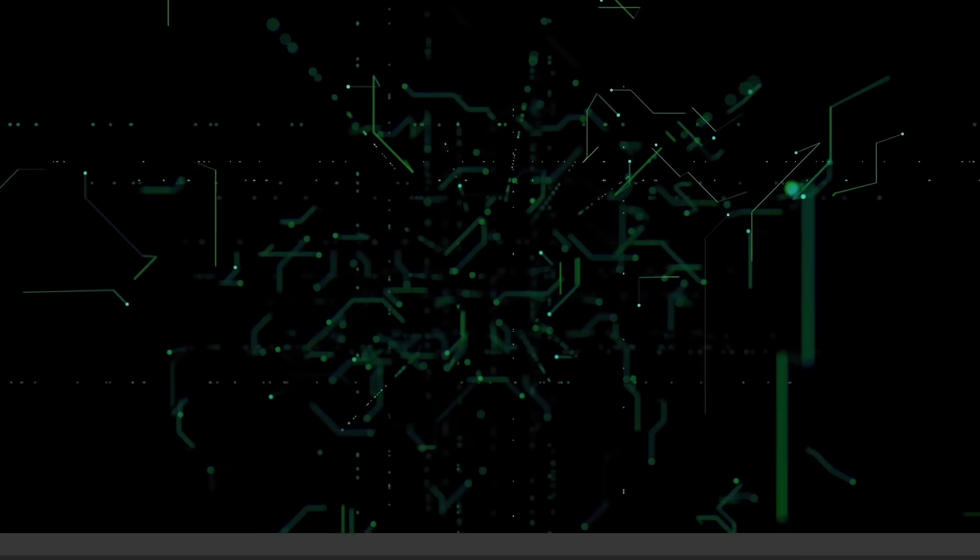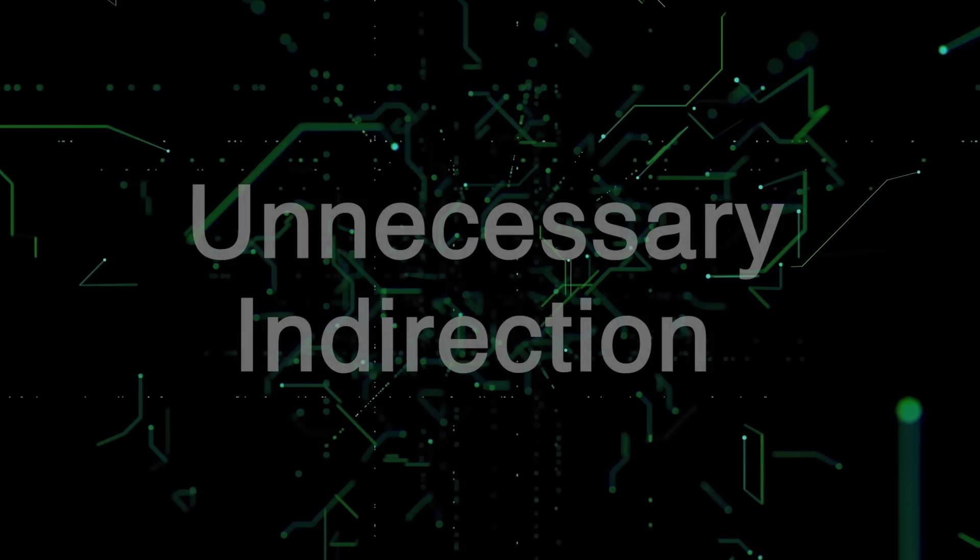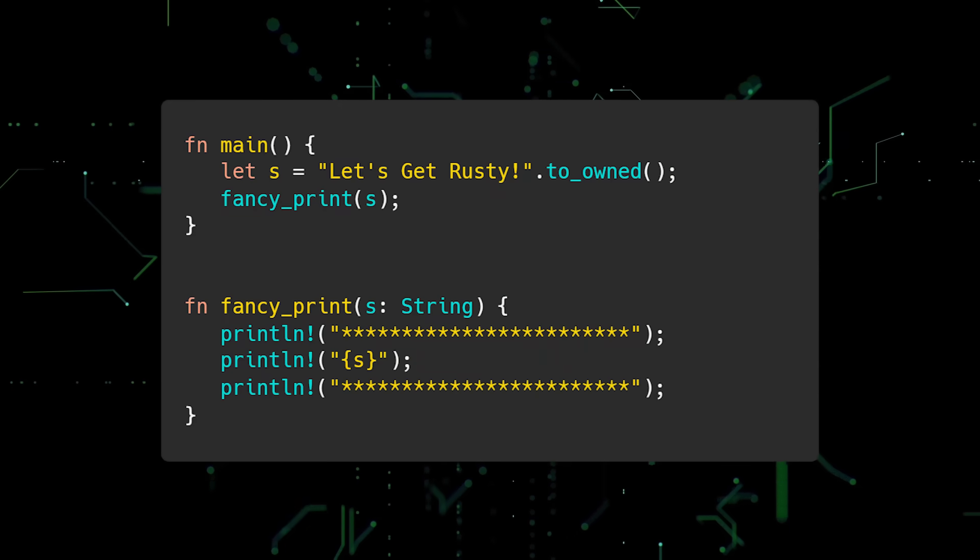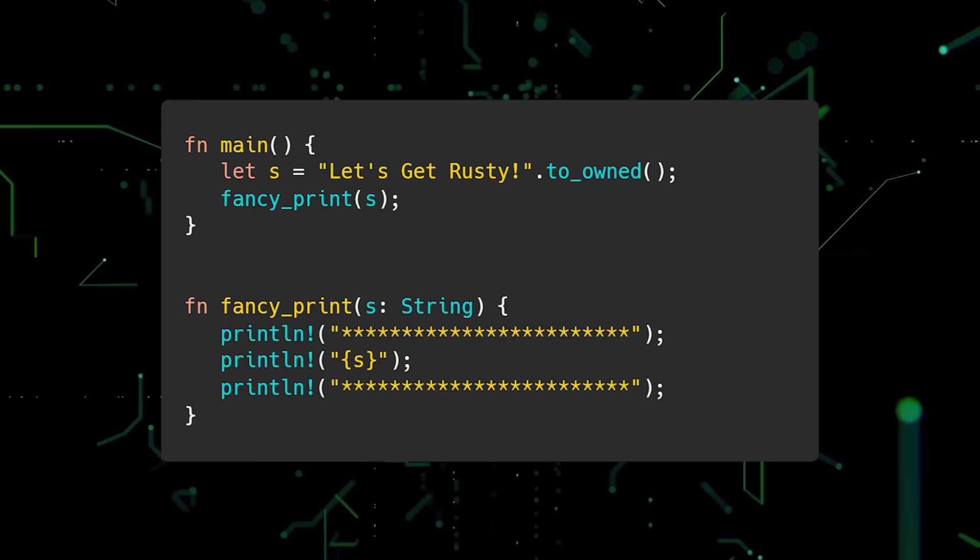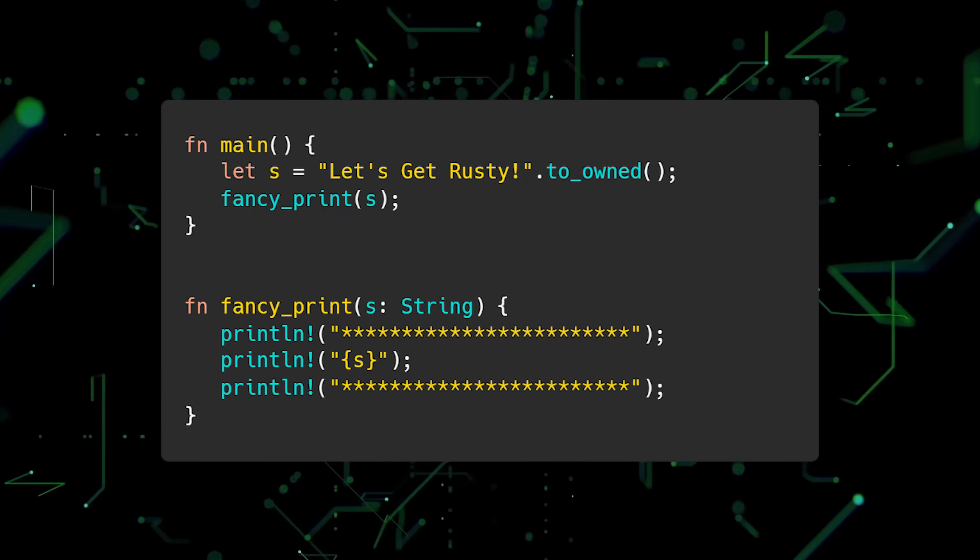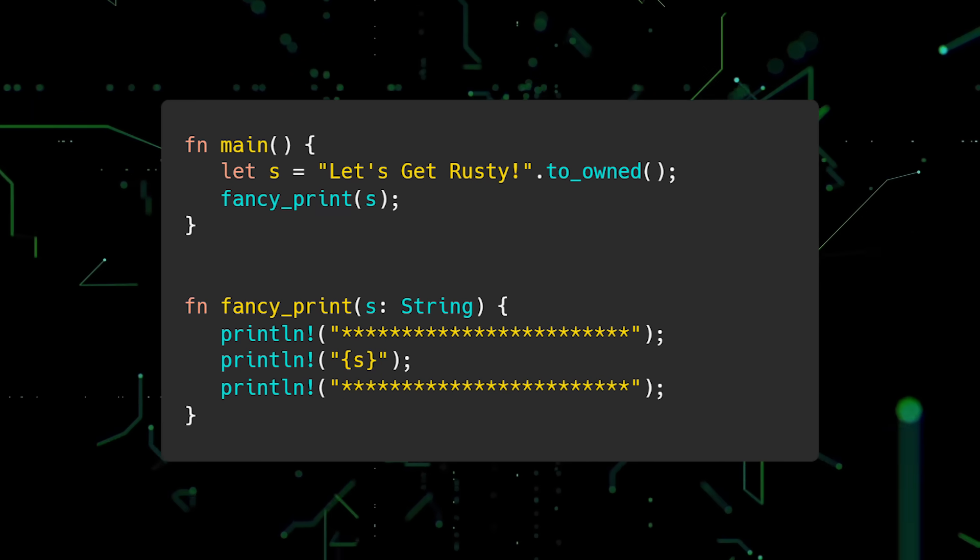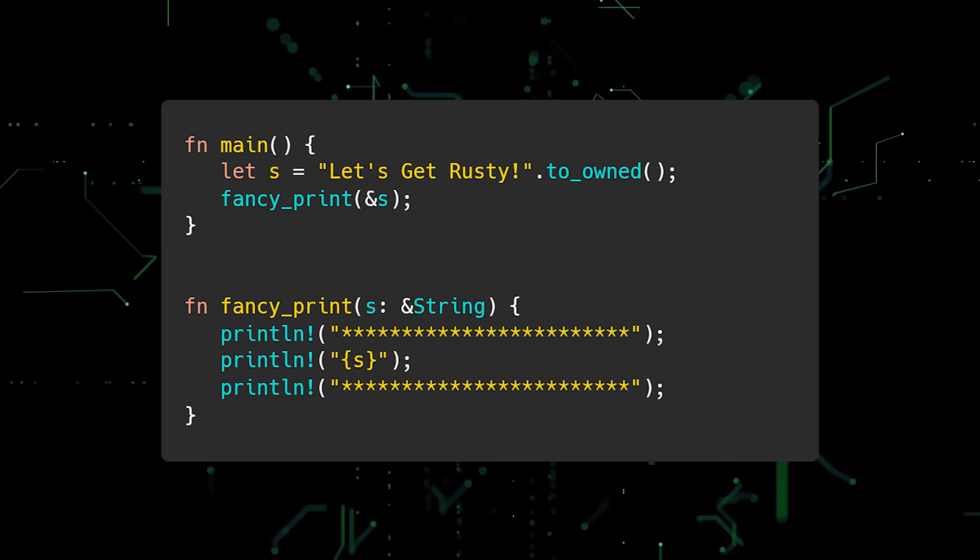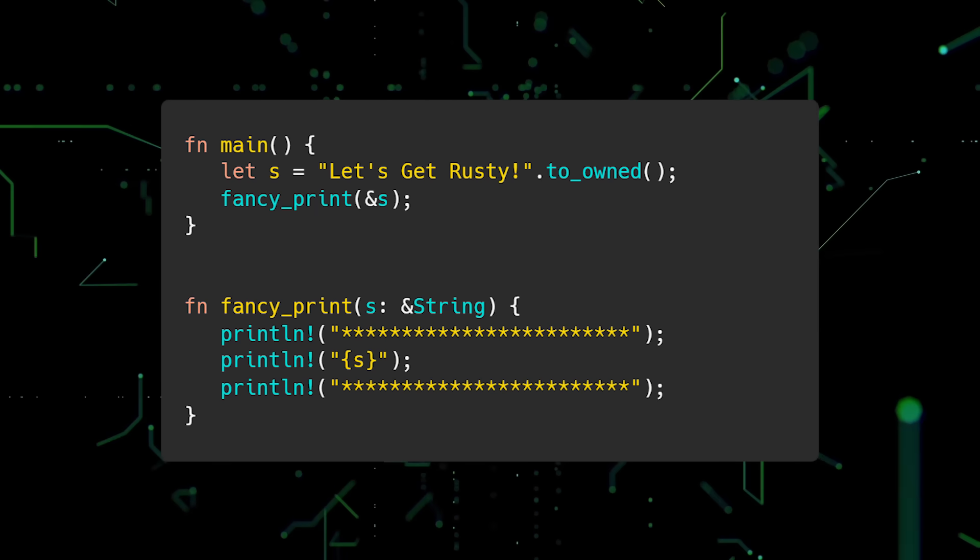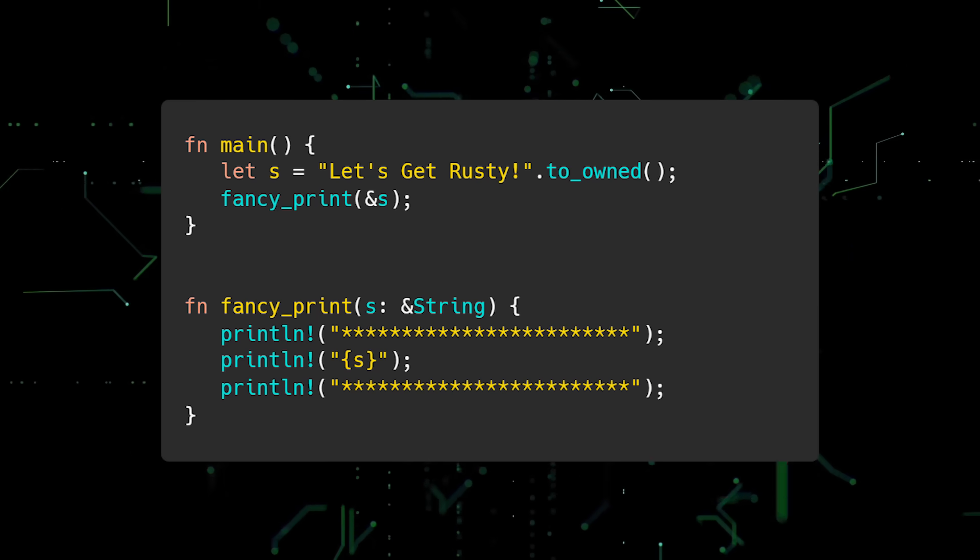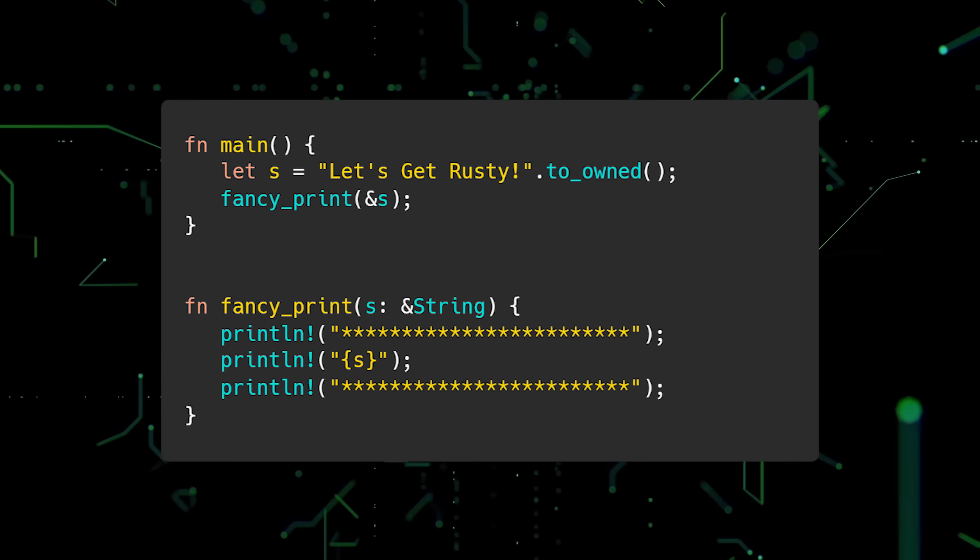The first mistake new Rustations make is unnecessary indirection. In this example, we have a function called fancy print which takes a string as input and prints it out. A new Rustation may notice that fancy print does not need to mutate its input and update the input type to be a reference to an owned string. This works, however, it introduces unnecessary indirection.